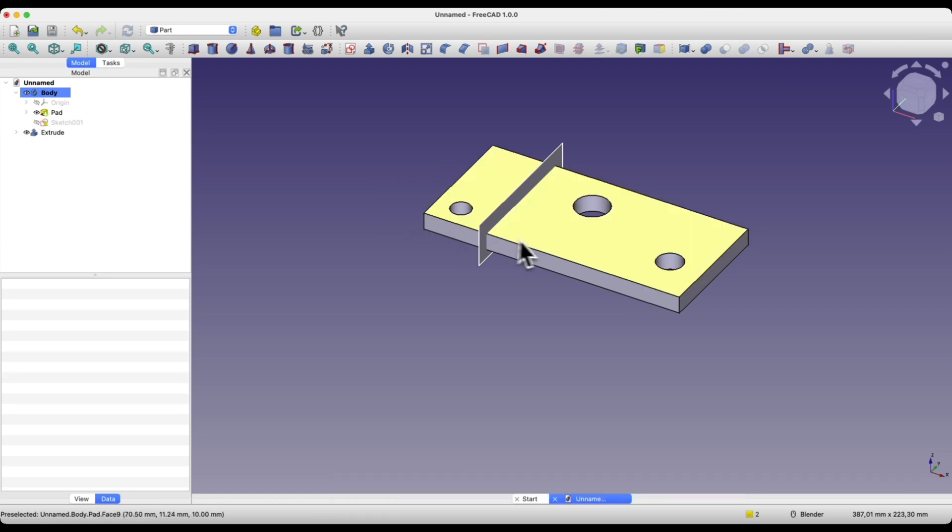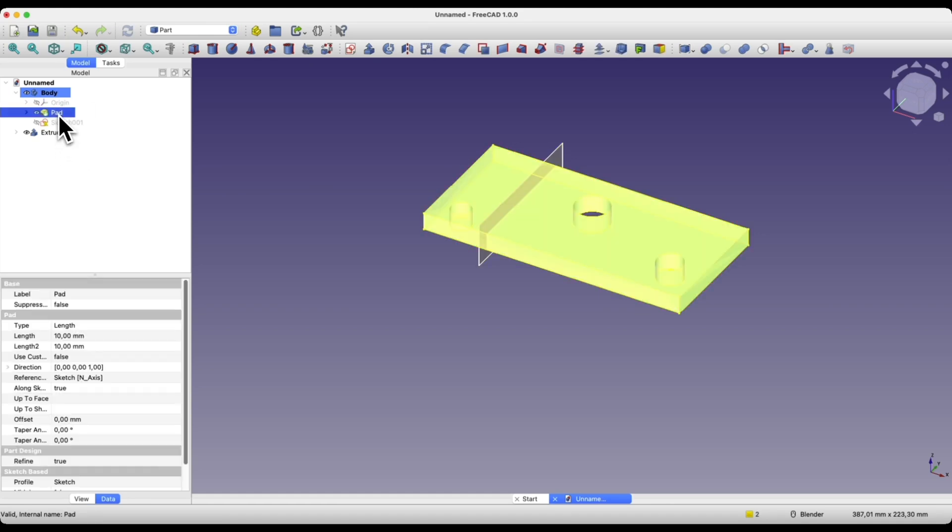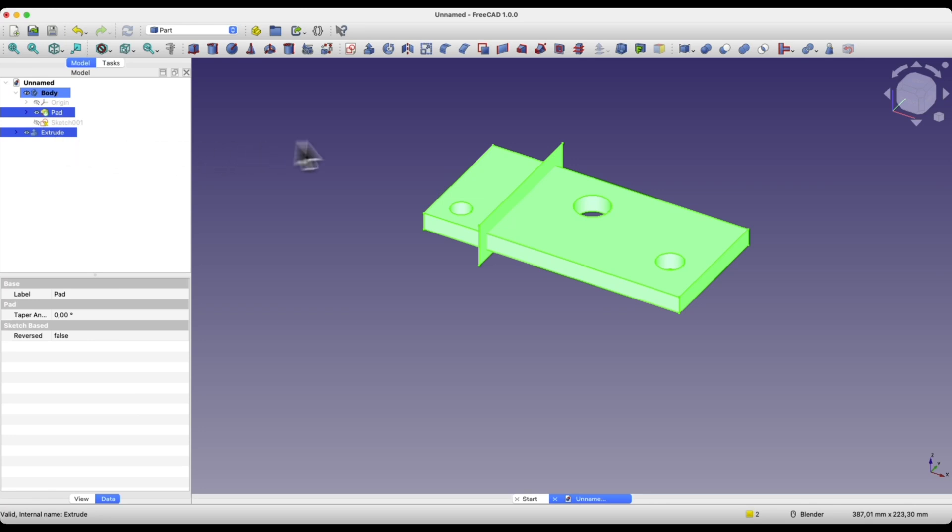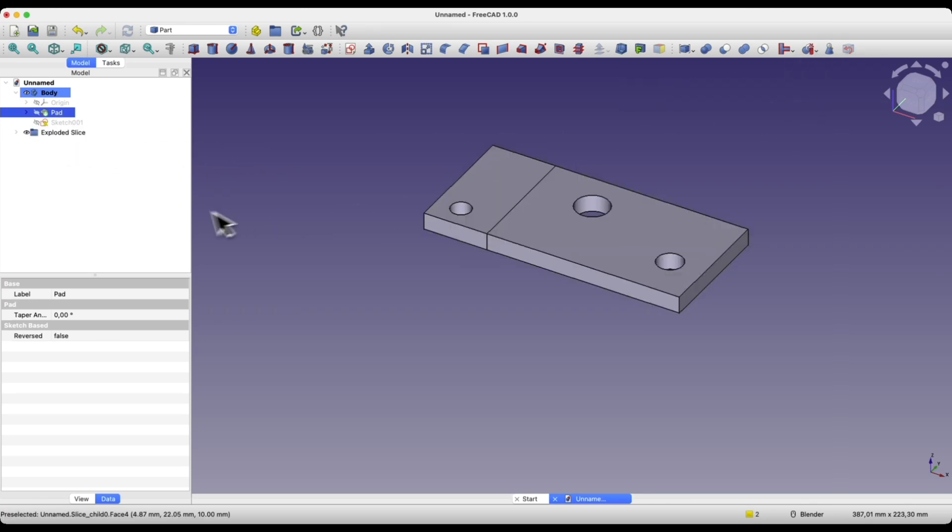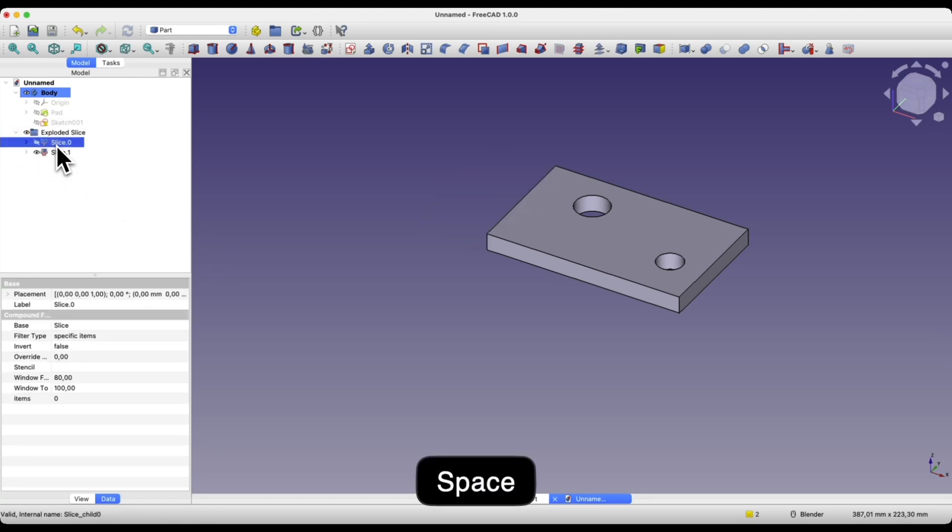Now we will split this solid using this cutting plane. I select the solid, hold the control key to select the cutting plane, and choose the slice apart command. We have the exploded slices object here and we have two solids.